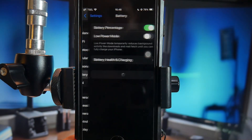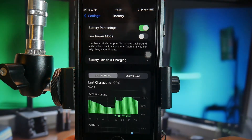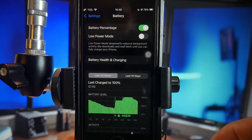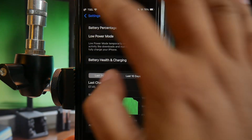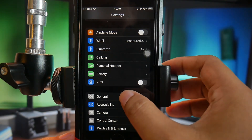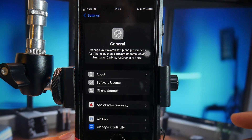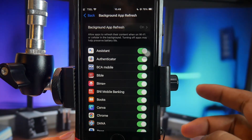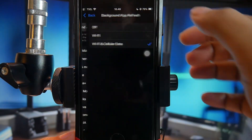First, open Settings and make sure that Low Power Mode is turned off or disabled. After that, go to General, Background App Refresh, and ensure it is set to Wi-Fi and Cellular Data.